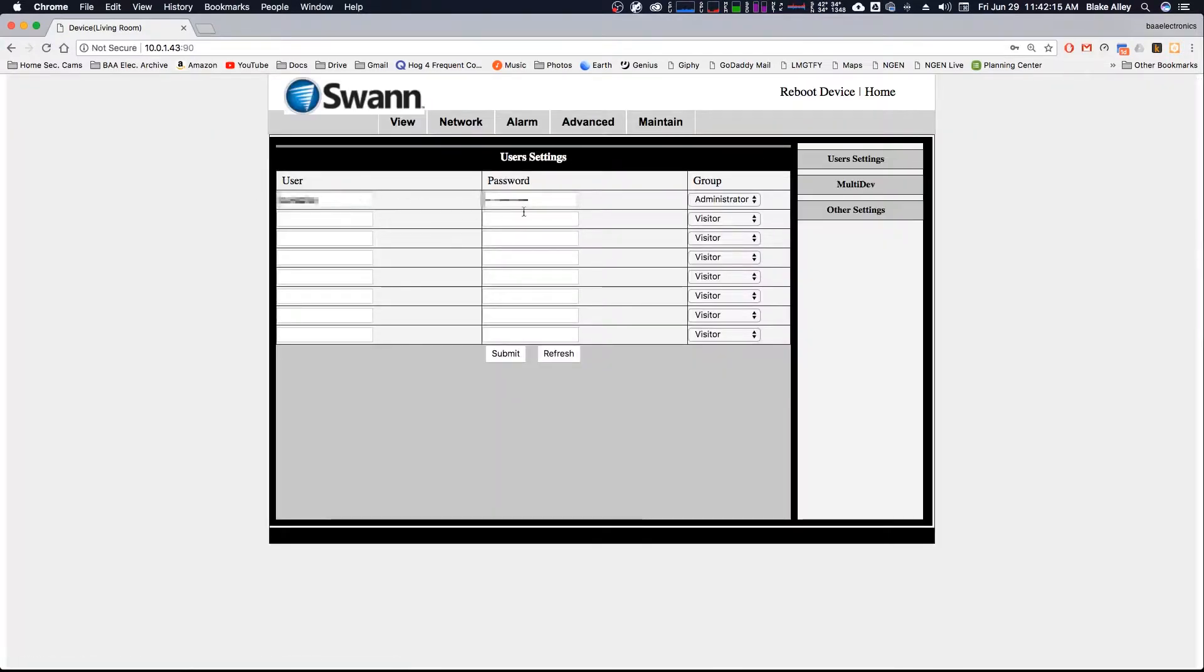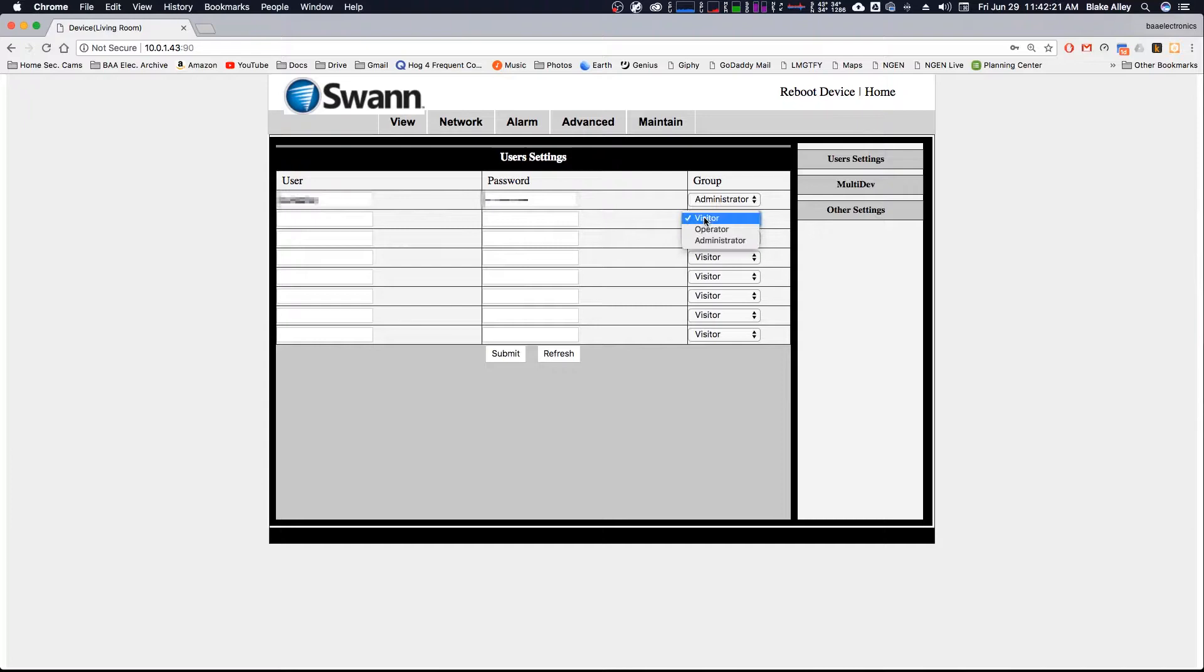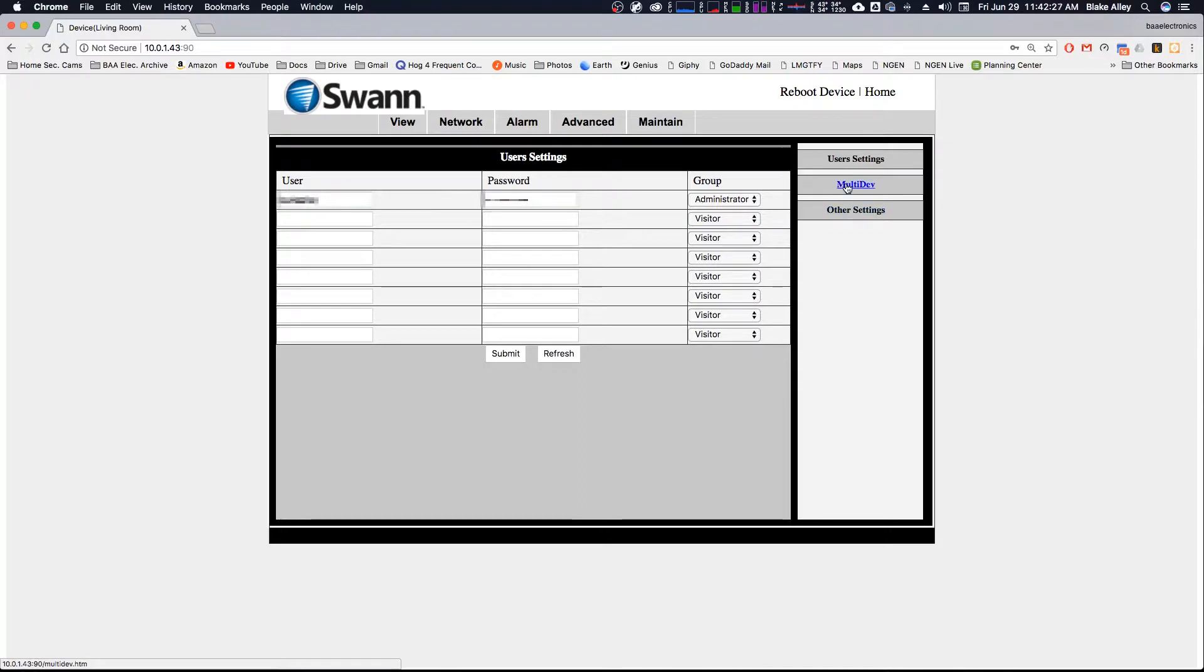In advanced, you get things like configuring your user settings. I only have one user because that is what I feel is the safest. If you have multiple users, especially multiple administrators, then it's easier for people to guess your password and stuff.